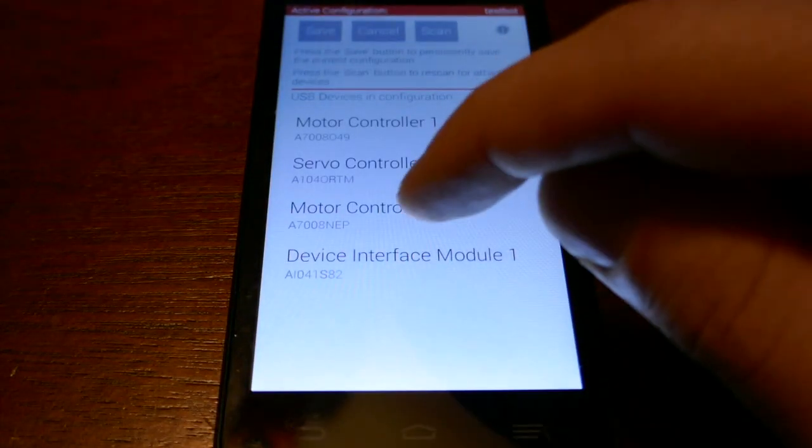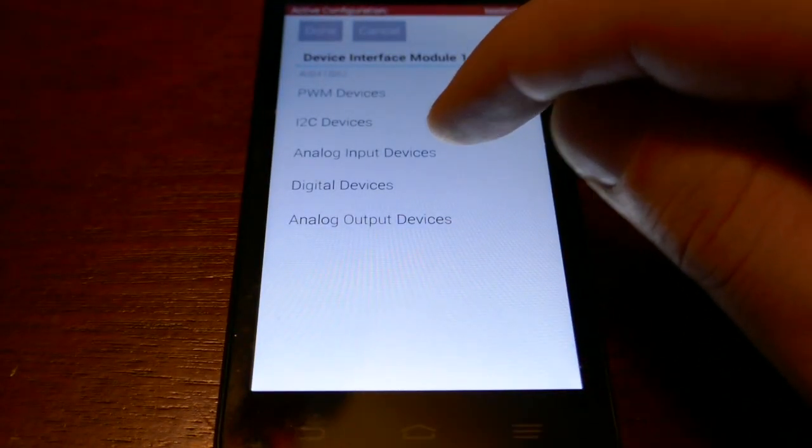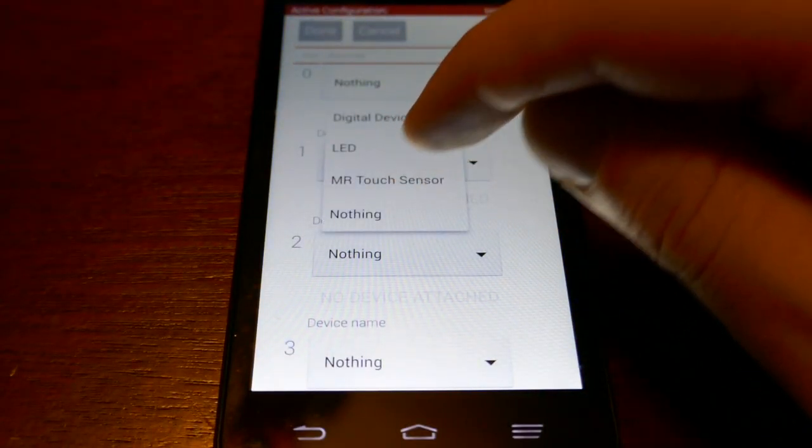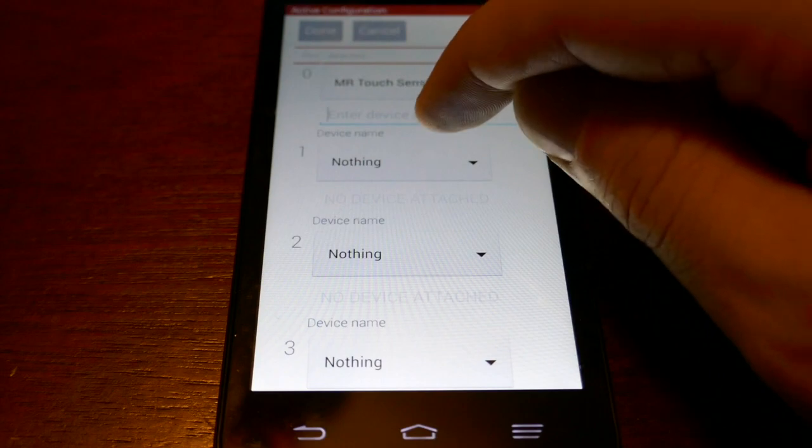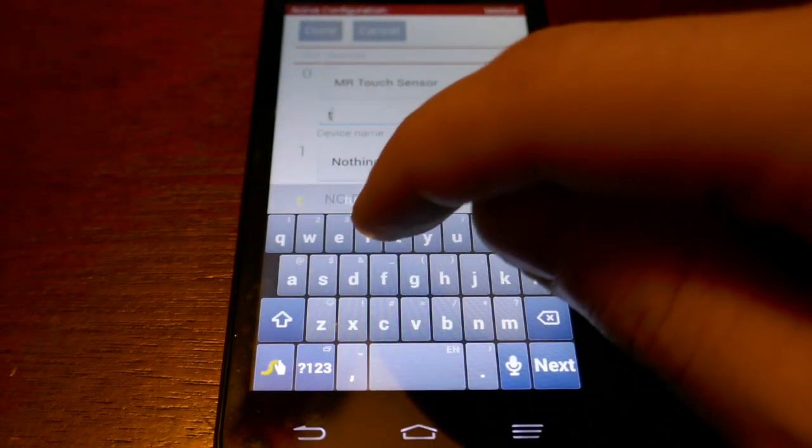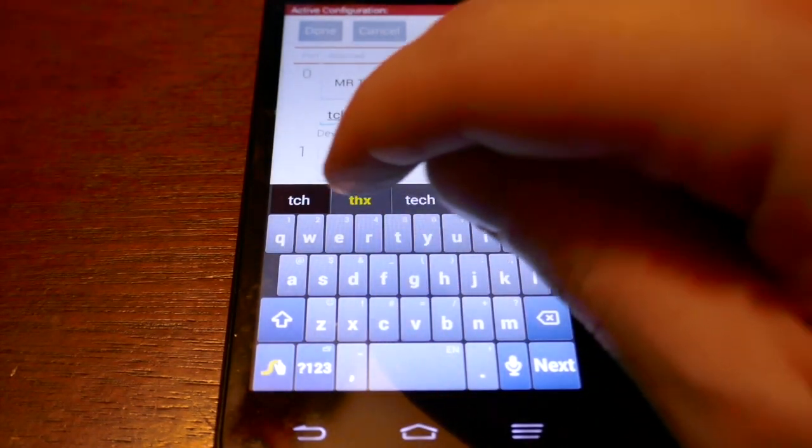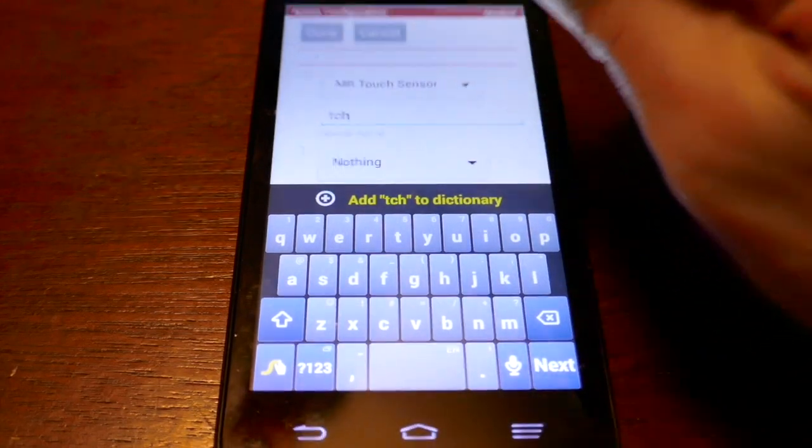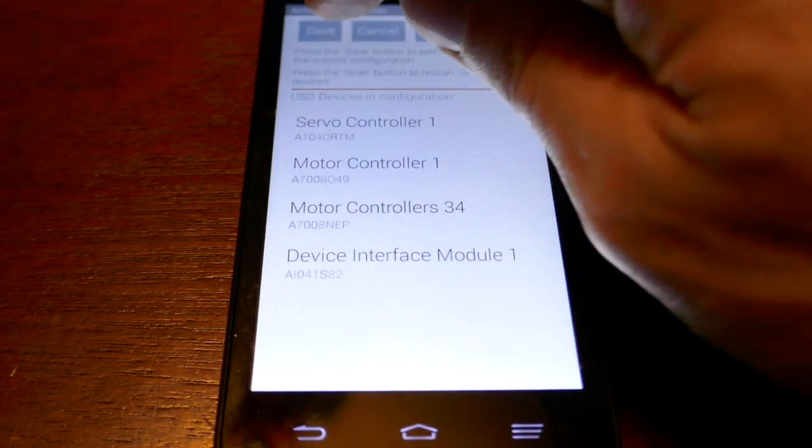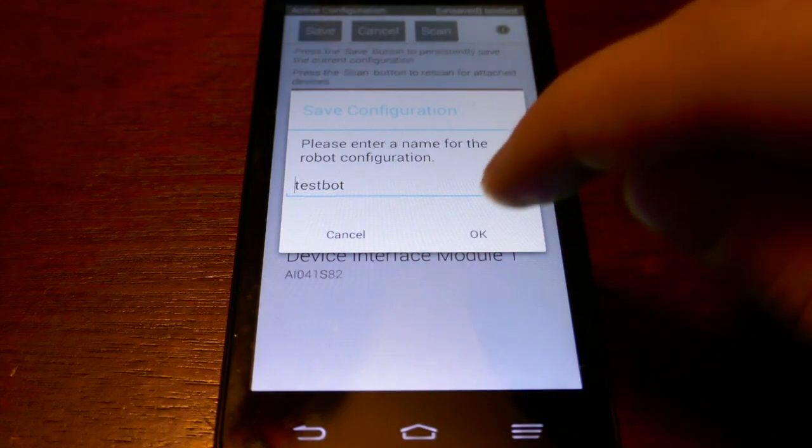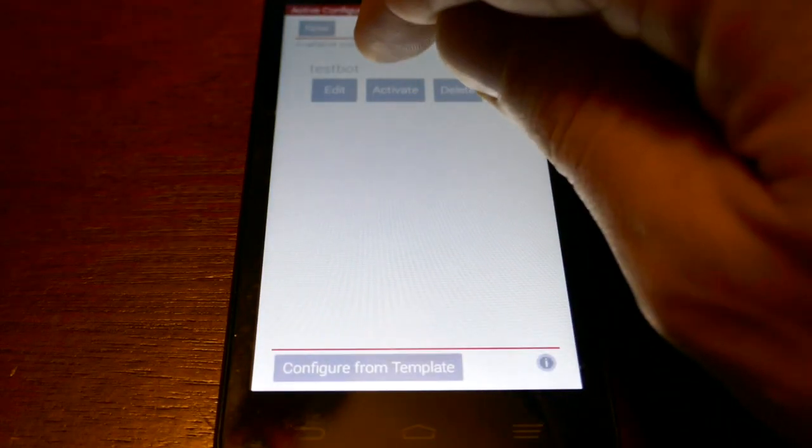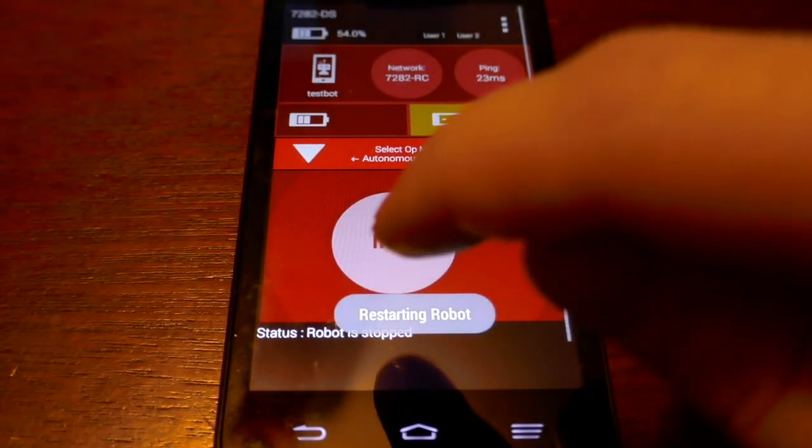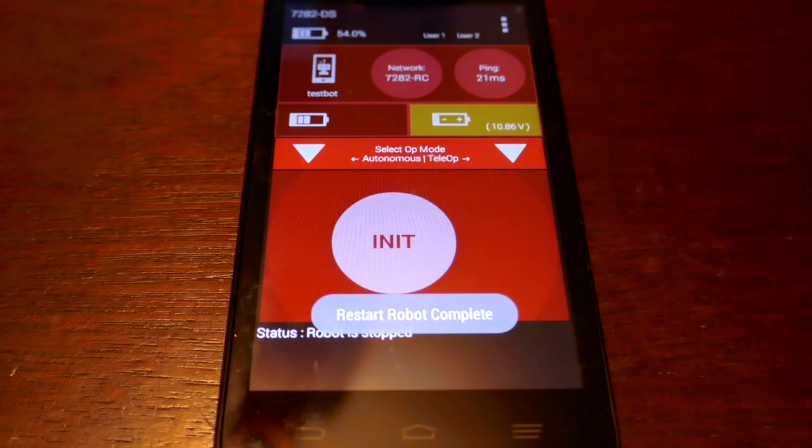So I need to go into the device interface module and choose digital devices and then add my Modern Robotics touch sensor, which I called TCH. Save it and then activate that configuration file. And now I'm ready to test it out.